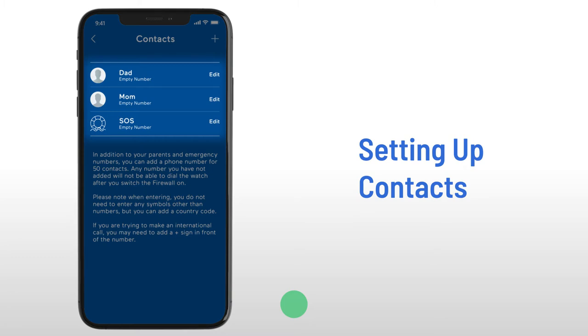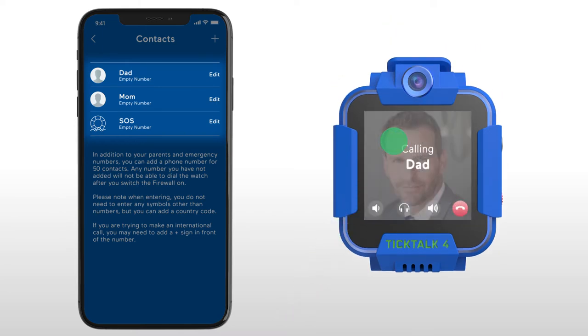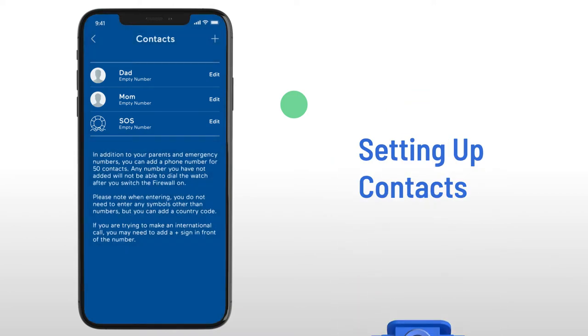you will see three shortcut options at the top. Two main contacts and an SOS contact. With shortcut options, your child can auto-dial directly from an icon on the watch interface.